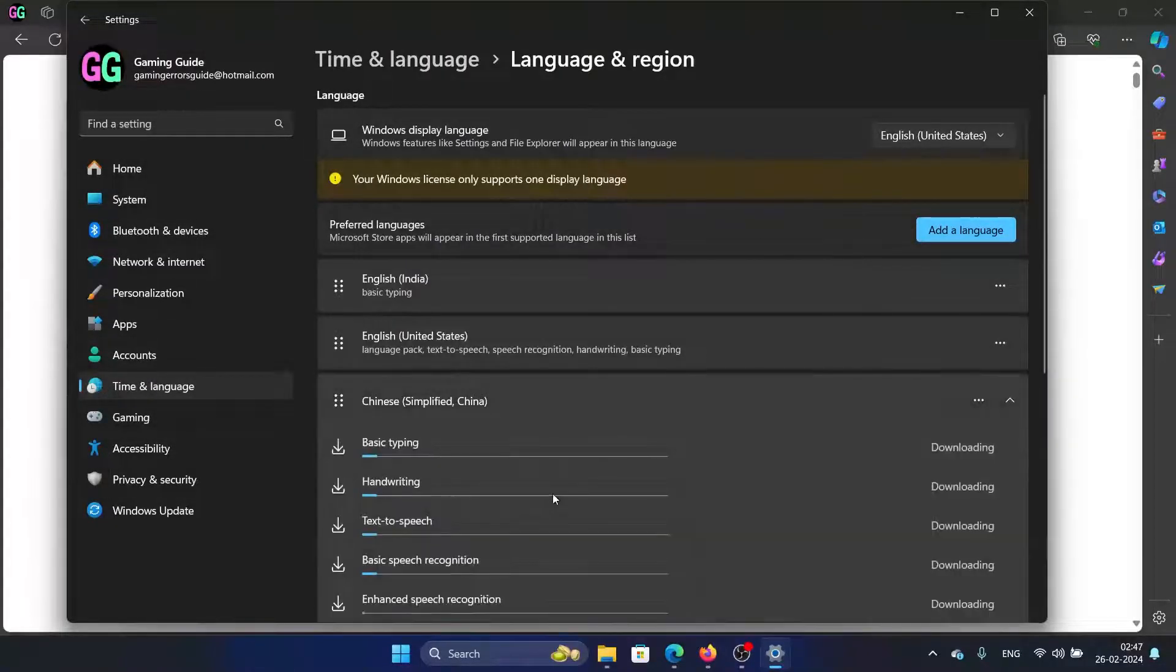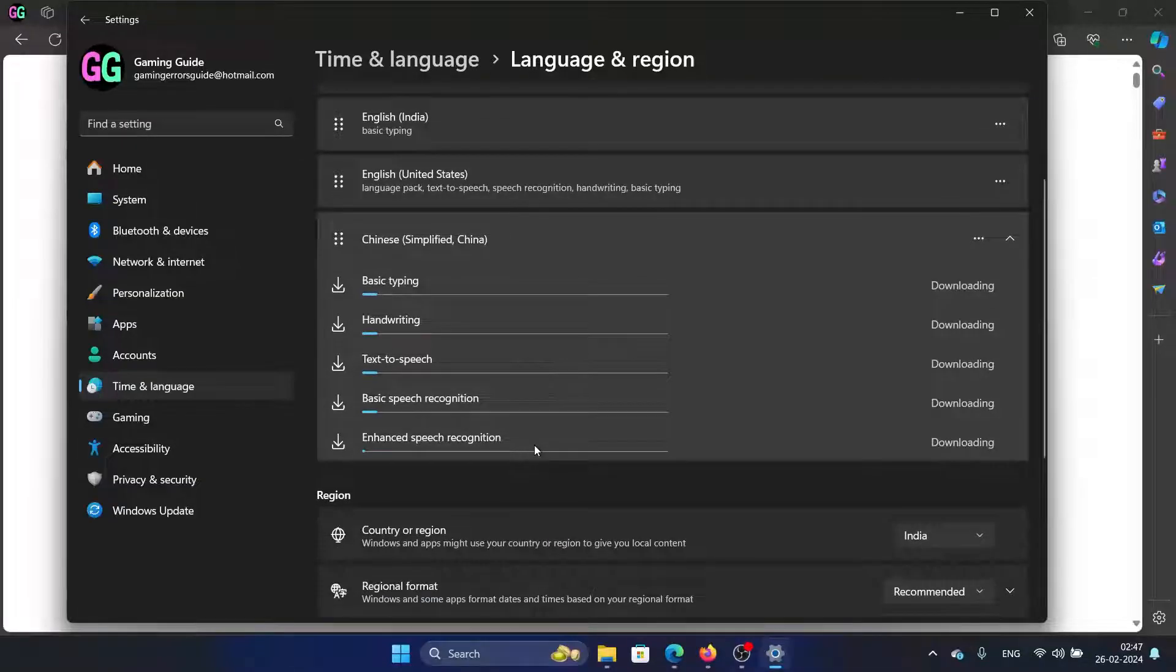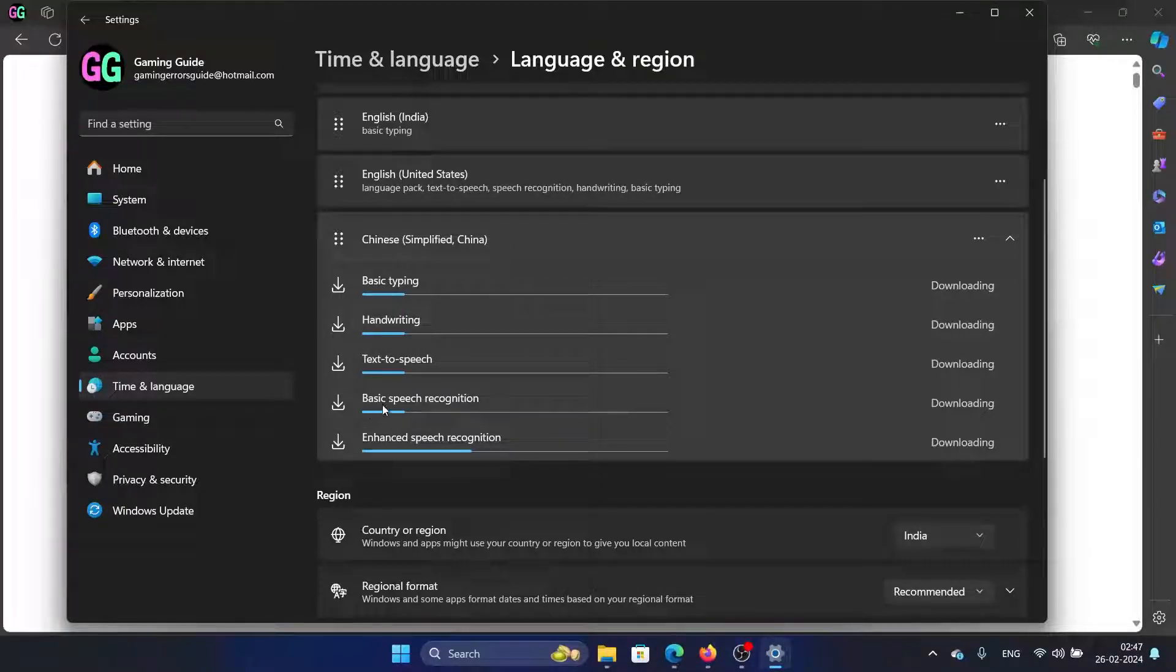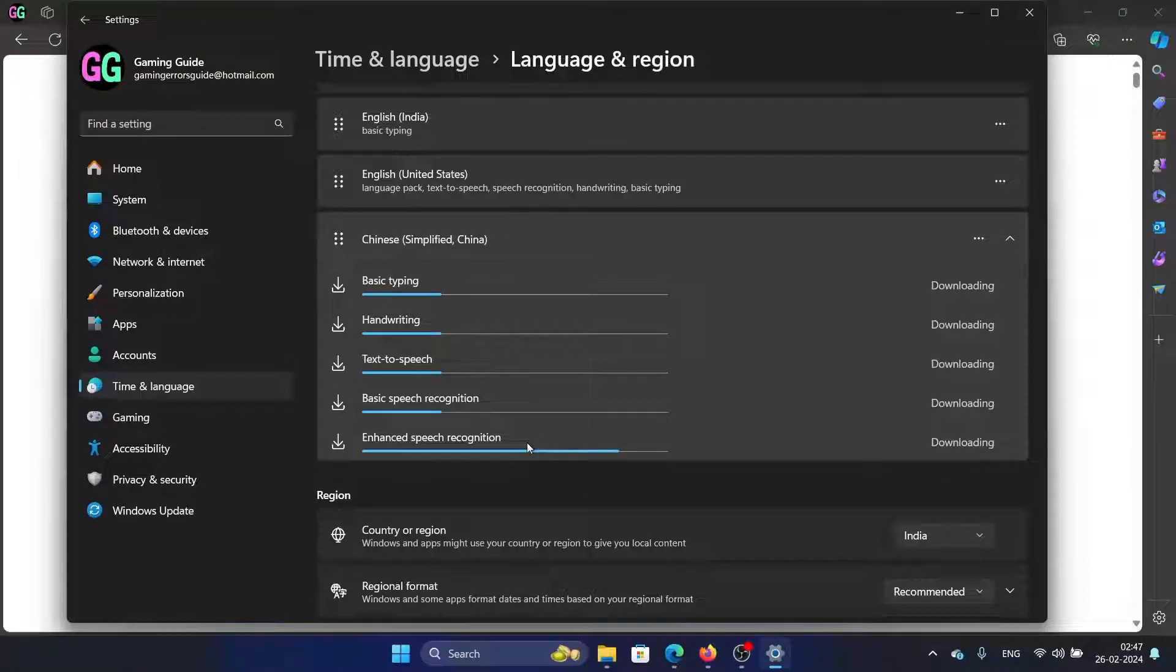When we install a language, it has different traits for basic typing, handwriting, text to speech, basic speech recognition, and enhanced speech. Also, it needs to work with each and every application, and that application also has the right to choose.